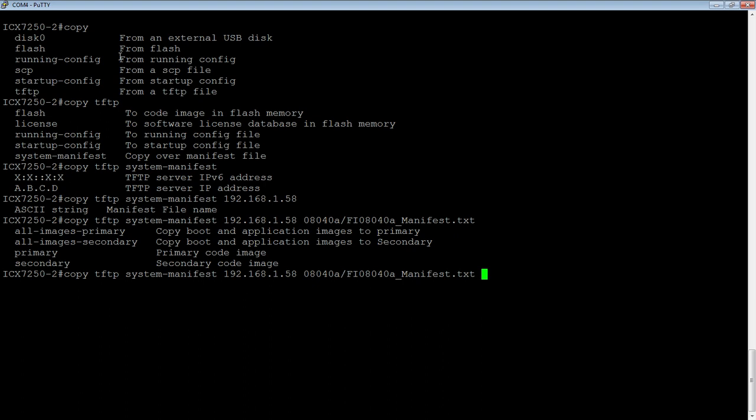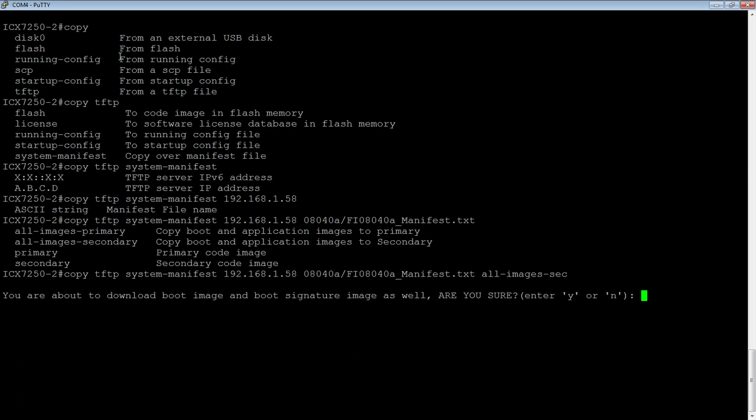We're actually, in this case, going to do all images, say, we'll do all images secondary.